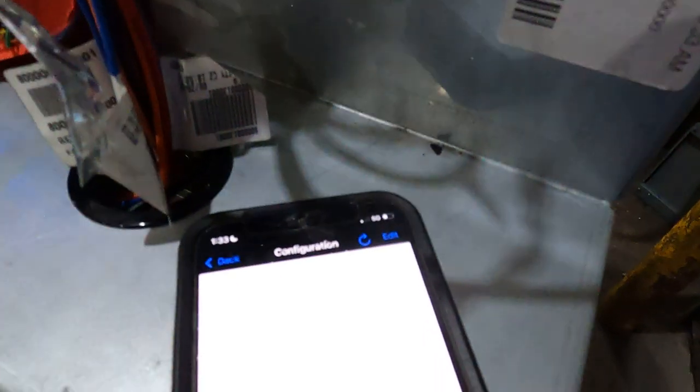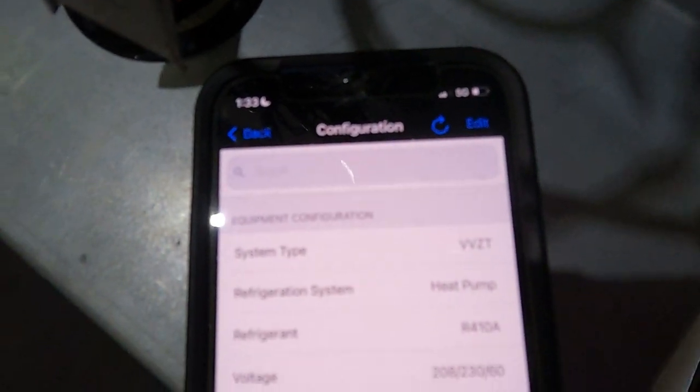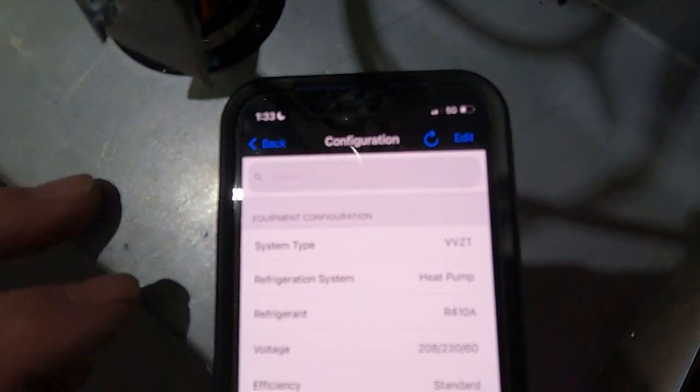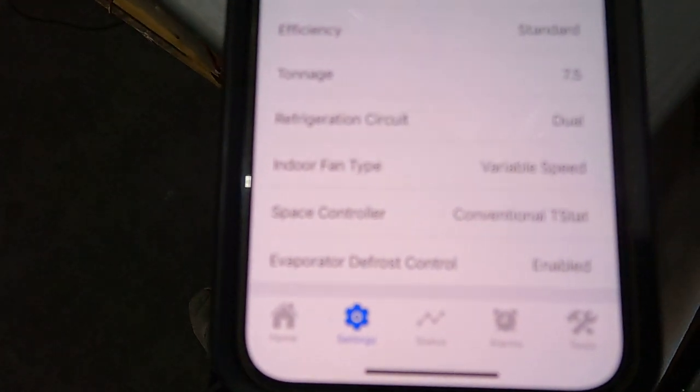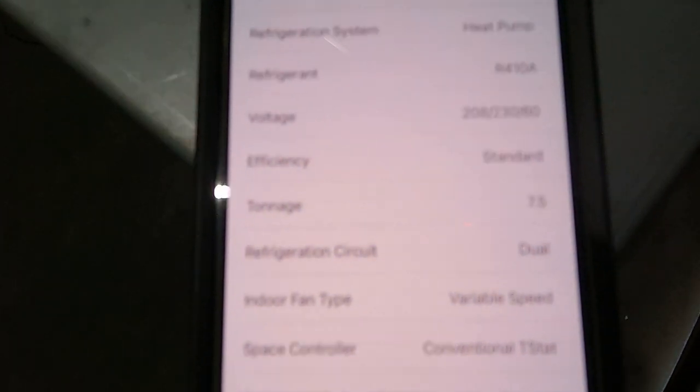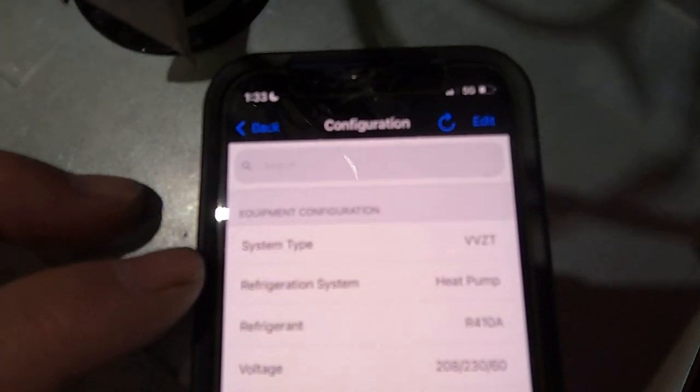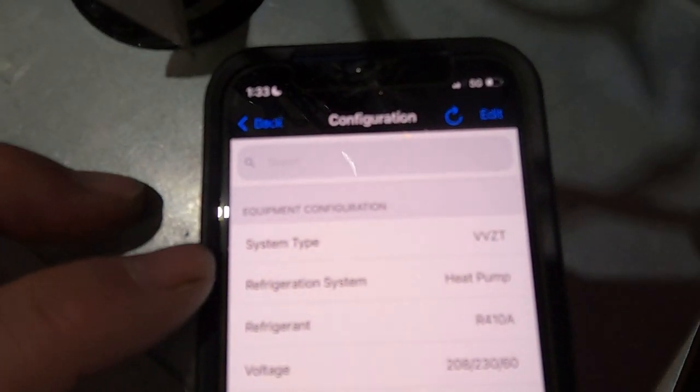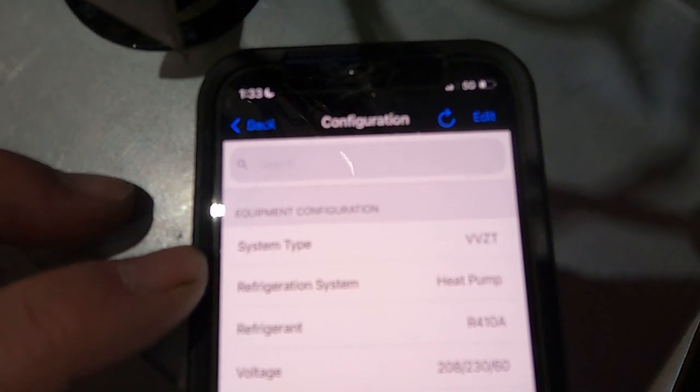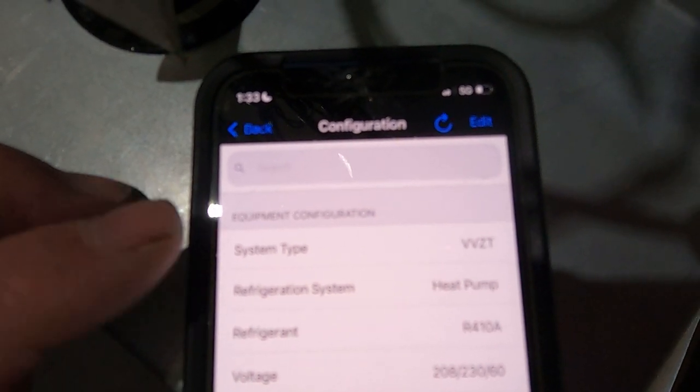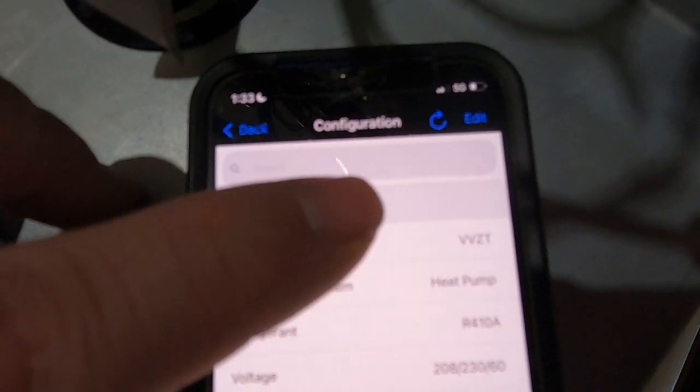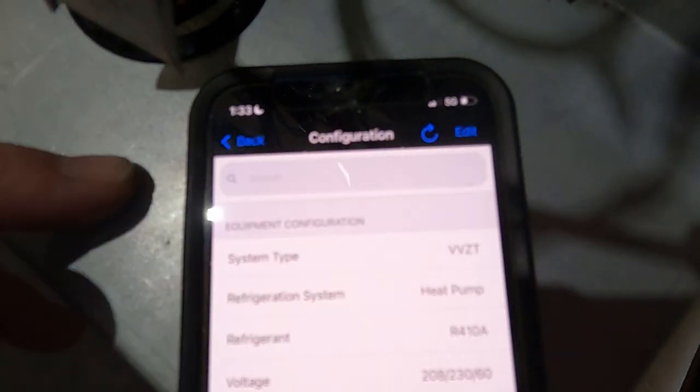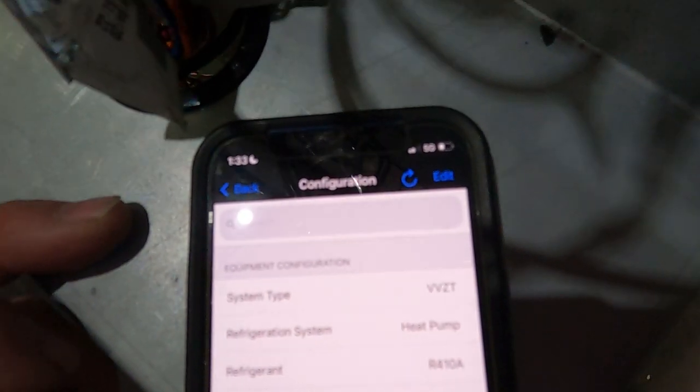One other thing I want to show you is on the app. Whenever you're in here, I'm under the settings tab right here, configuration. If you hit this system type, you need to change it from constant volume to variable volume or VFD.